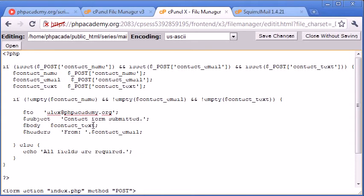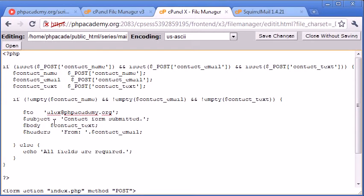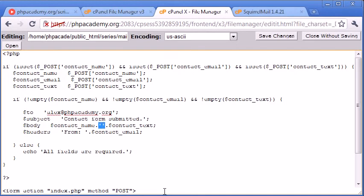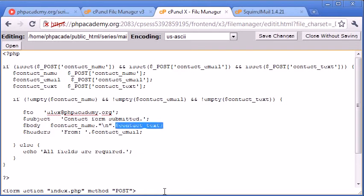We've got the contact text in there, we've got from, and we need also the contact name. We could say $body equals $contact_name, and then we can append onto it. Remember when we want to do a line break, we need to use double quotation marks. We'll have the contact's name and then a line break and then what they've written in the form.